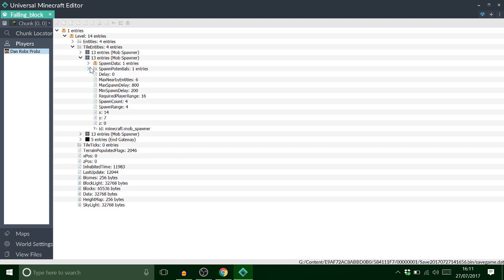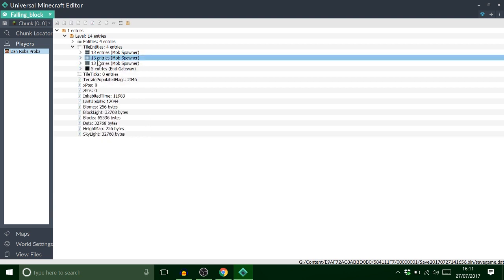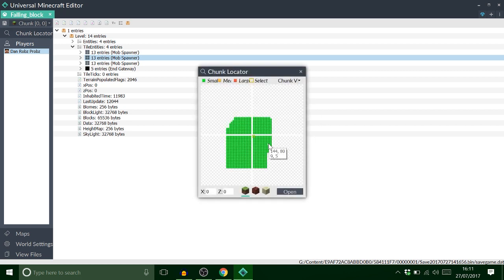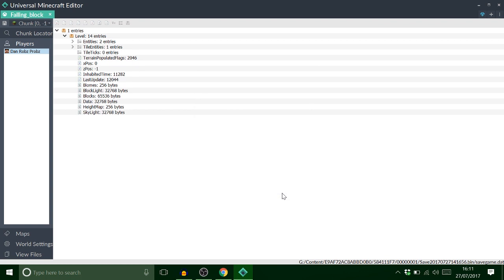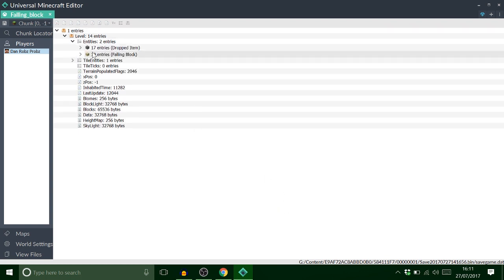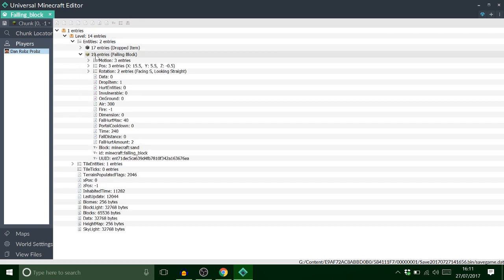Okay so that's the spawner. There's the end gateway. That's fine. But we need to find the falling sand. It's probably going to be here. Is it? It might be there. Yeah there we go. So this is the one we're on about. Okay the falling block. So that is the falling piece of sand. So I need to copy that. Control C.